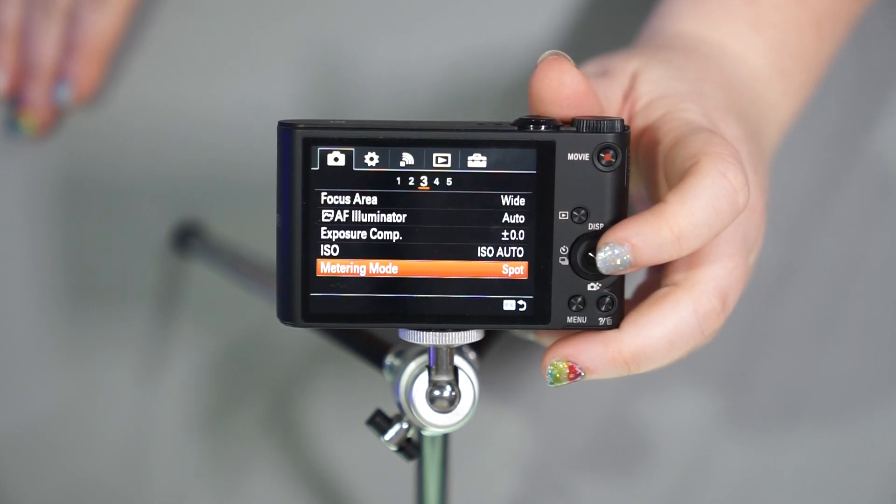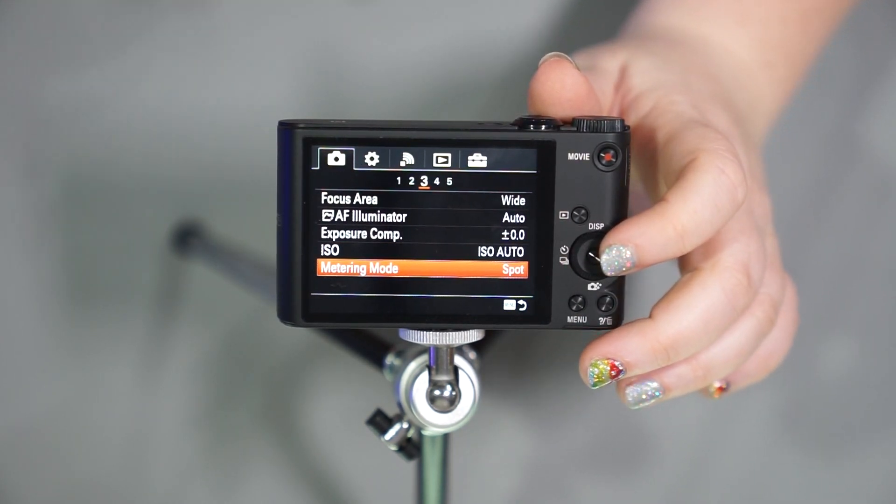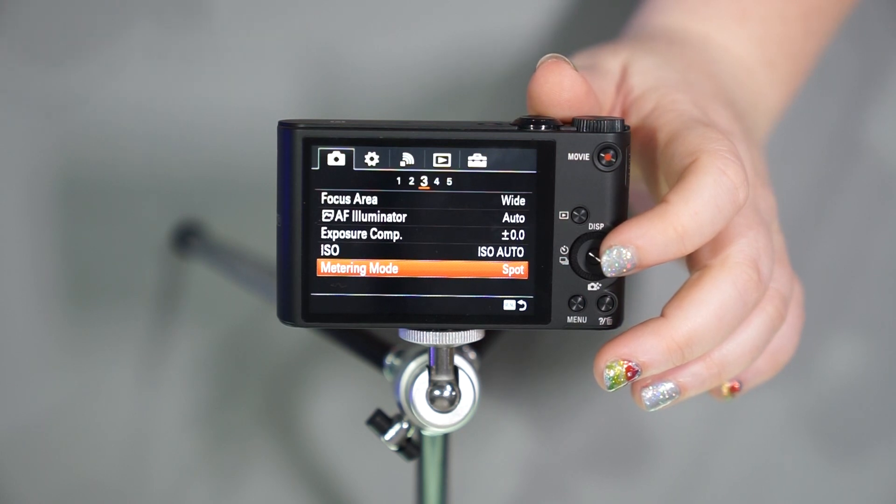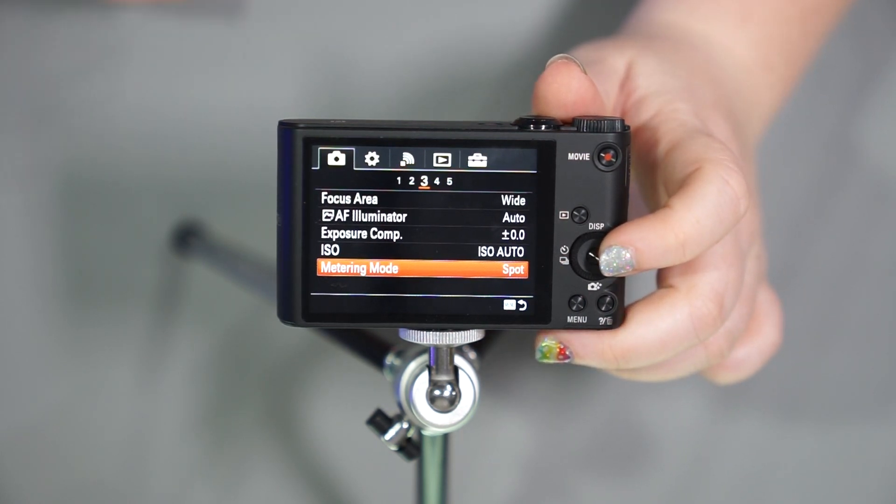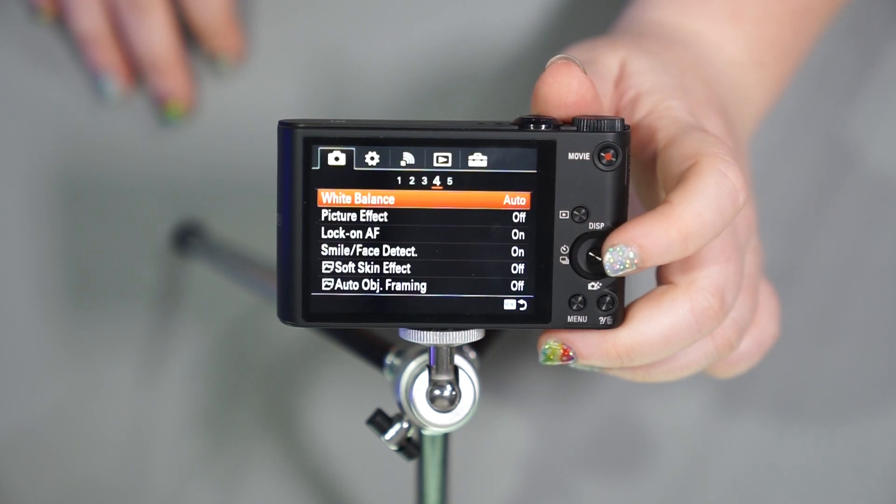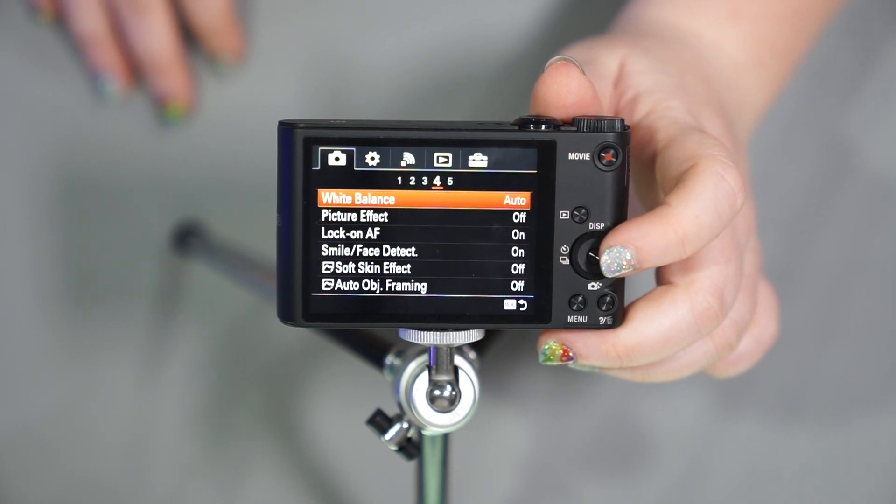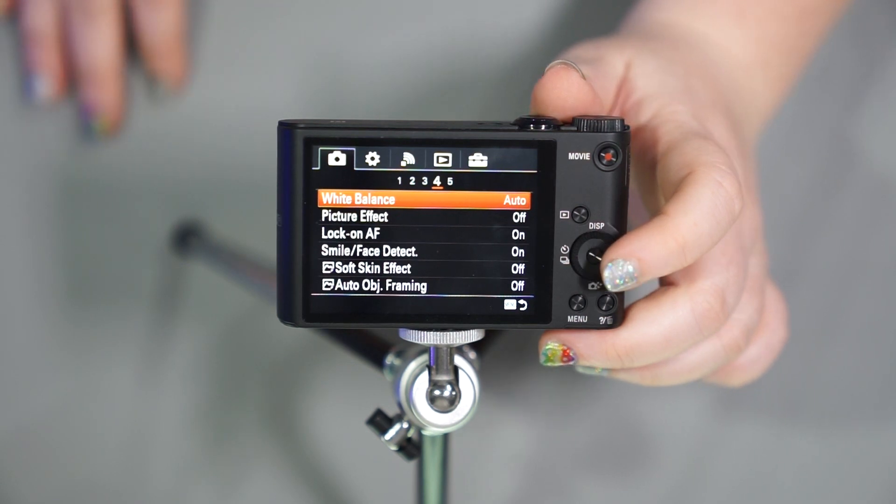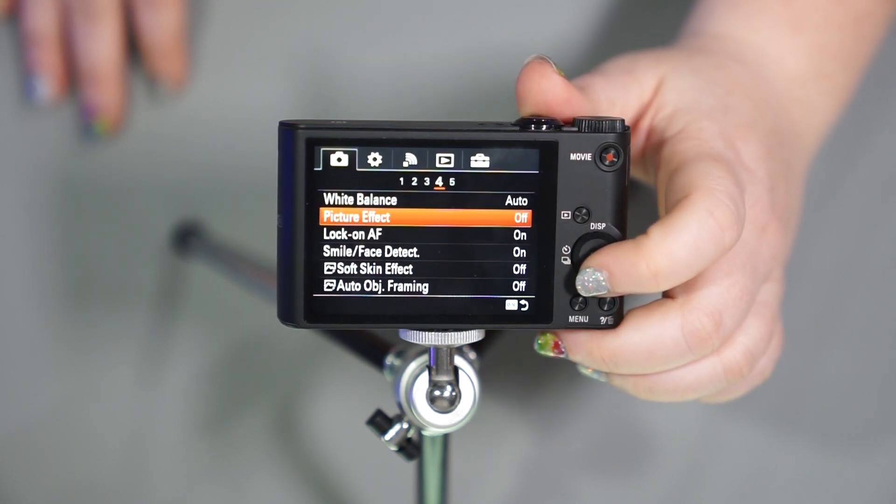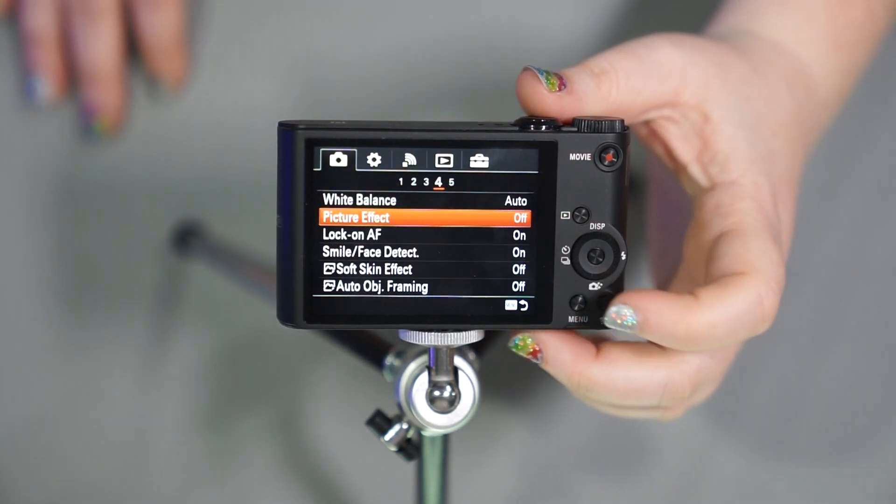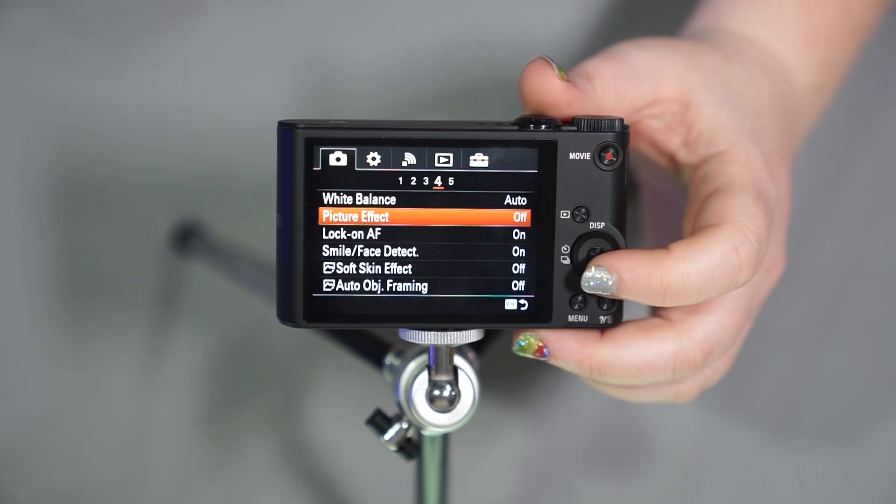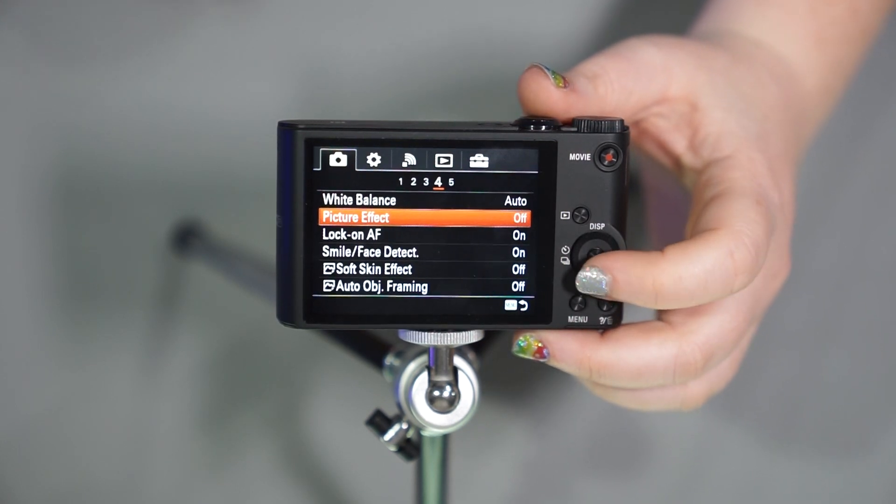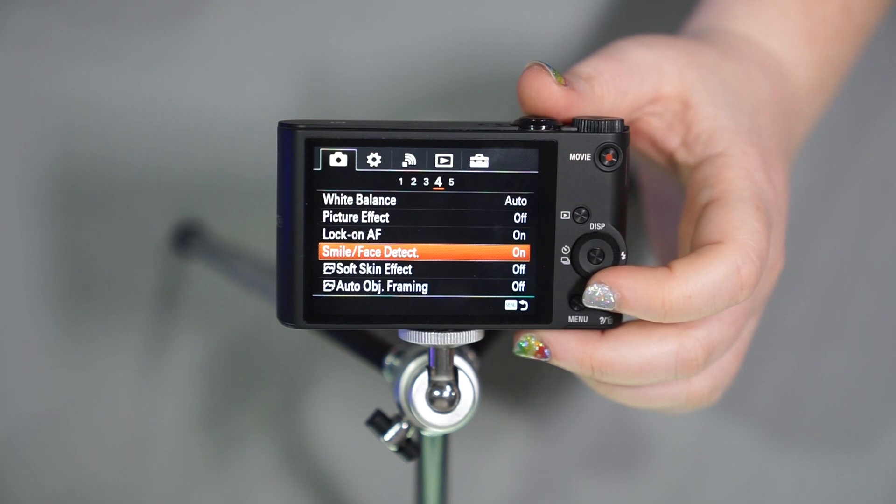You have your metering mode, which I personally like spot, but check out my metering video if you want to learn more about that. Unless you're an automatic shooter, then don't worry about it. We have your white balance, another way to adjust your warm and cool tones. Picture effect, again, you can get that by pushing down, but not in the P option. Lock on auto focus, if you'd like it to lock on.